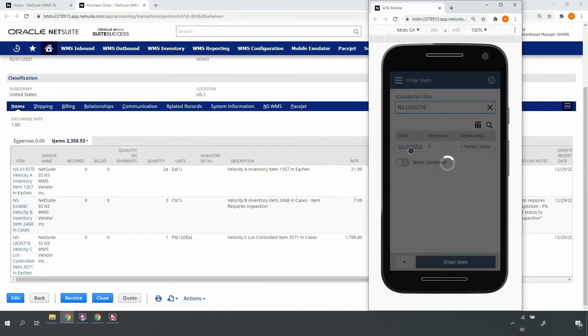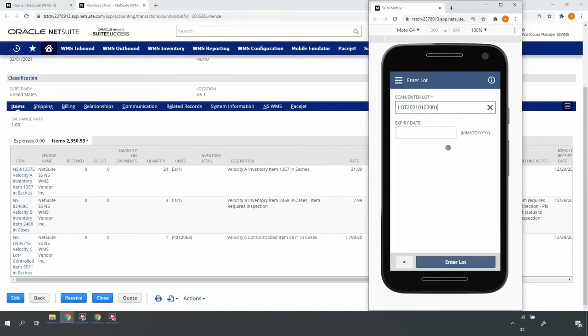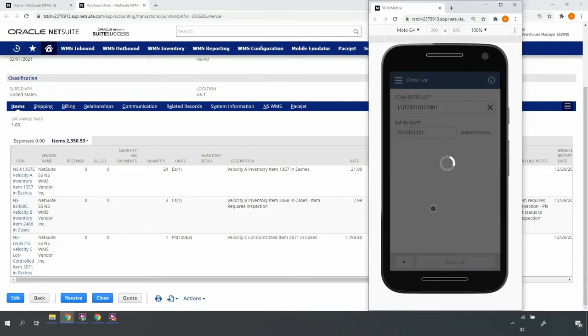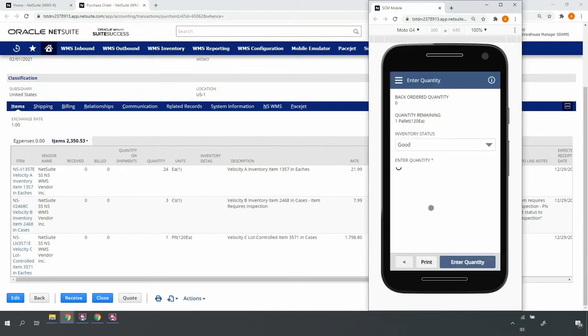Finally, upon scanning my last item, the system recognizes it as lot controlled and in doing so automatically prompts me to enter, scan really, the lot number and expiration date. If I leave the expiration date blank, the system will calculate it based on the receipt date plus a shelf life configured on the item master.